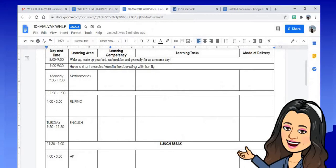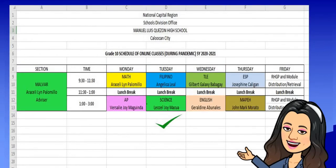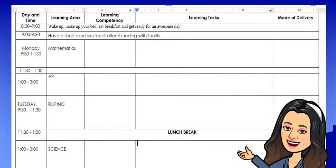Fill out first the class card: the name of the class, the week and quarter number, and the week date. You can edit the day, time, and learning area based on the class program. Assuming this is my class program, for Monday and Tuesday the learning areas are Math, Filipino, and Science, along with their corresponding time slots.